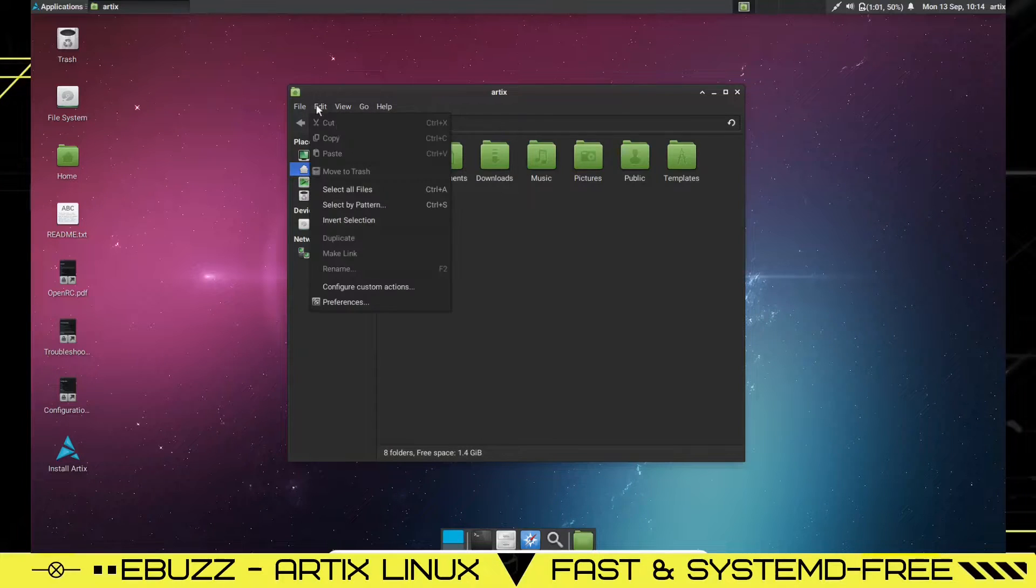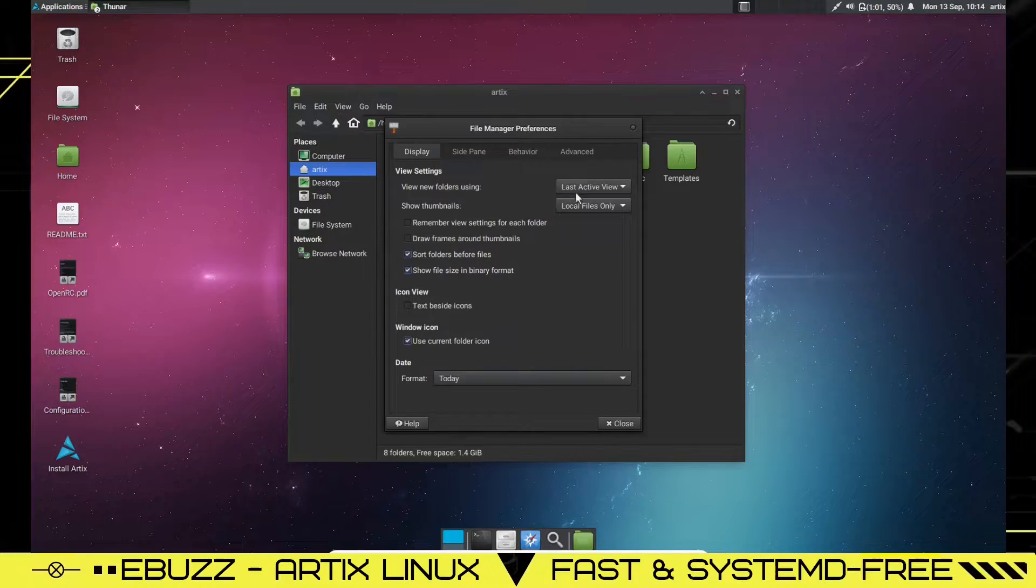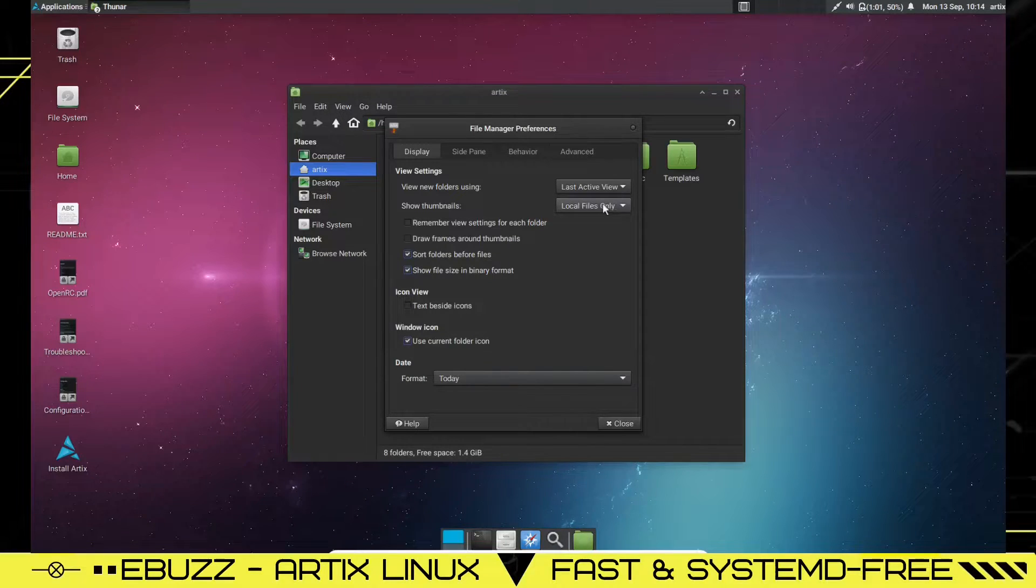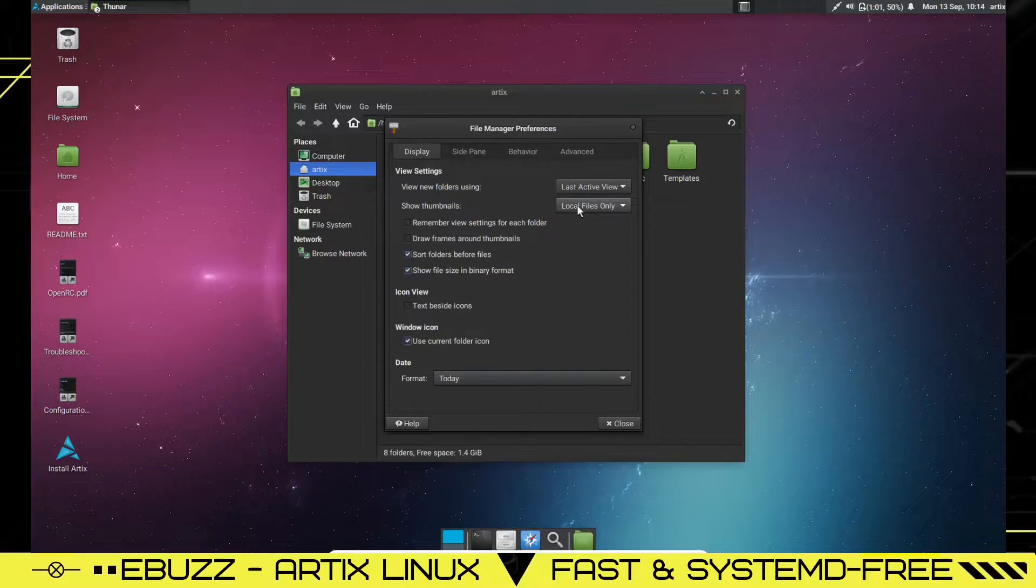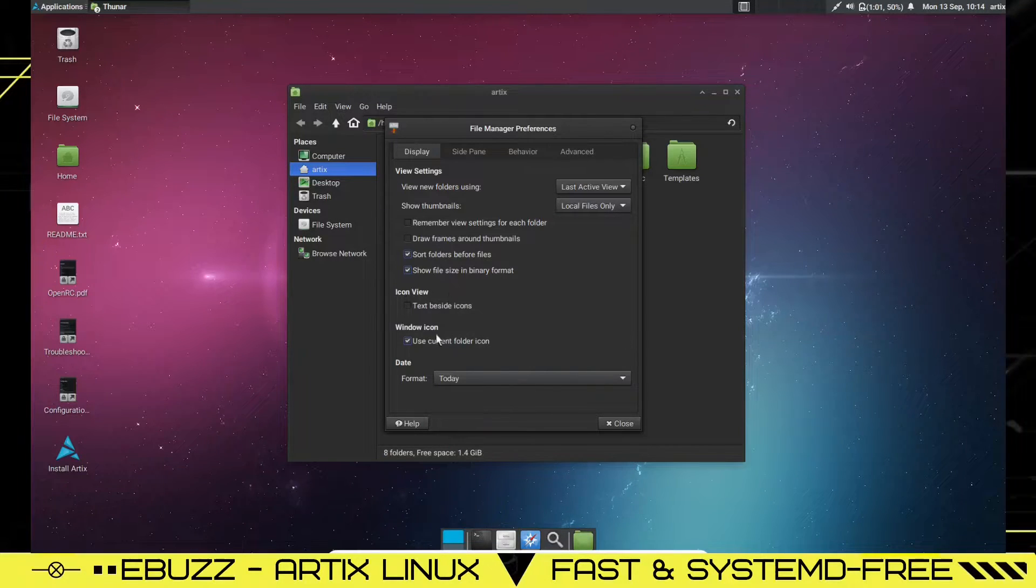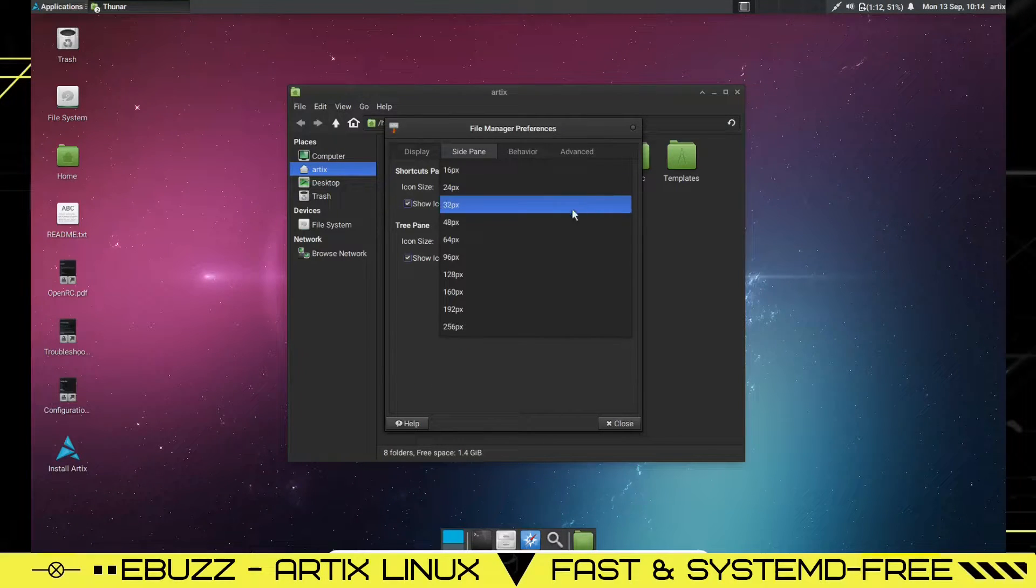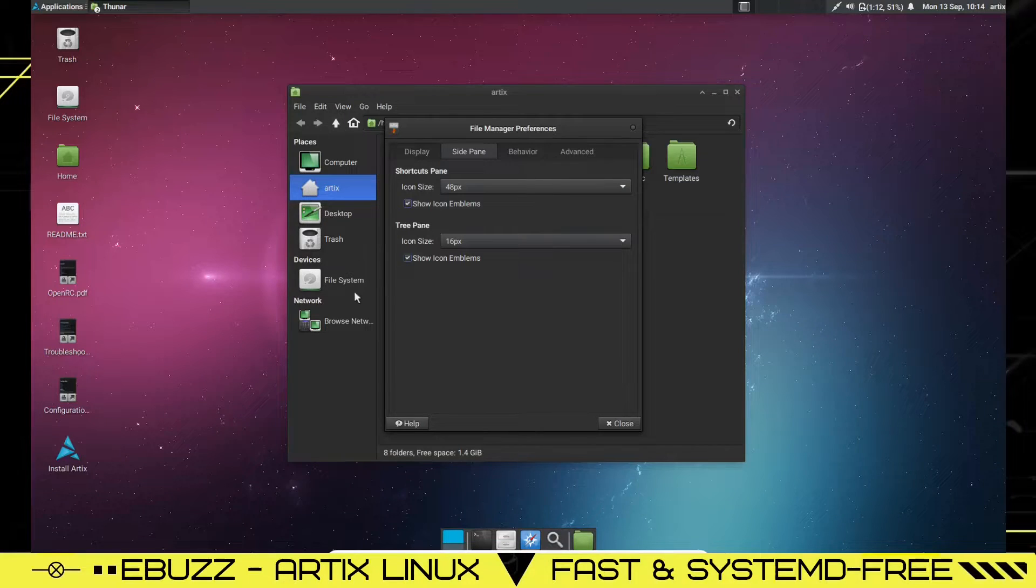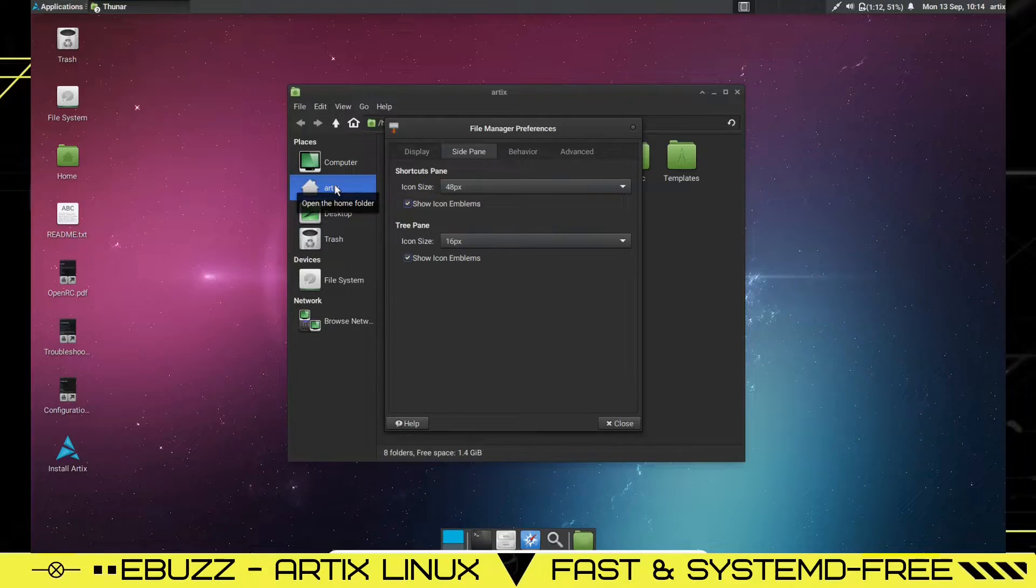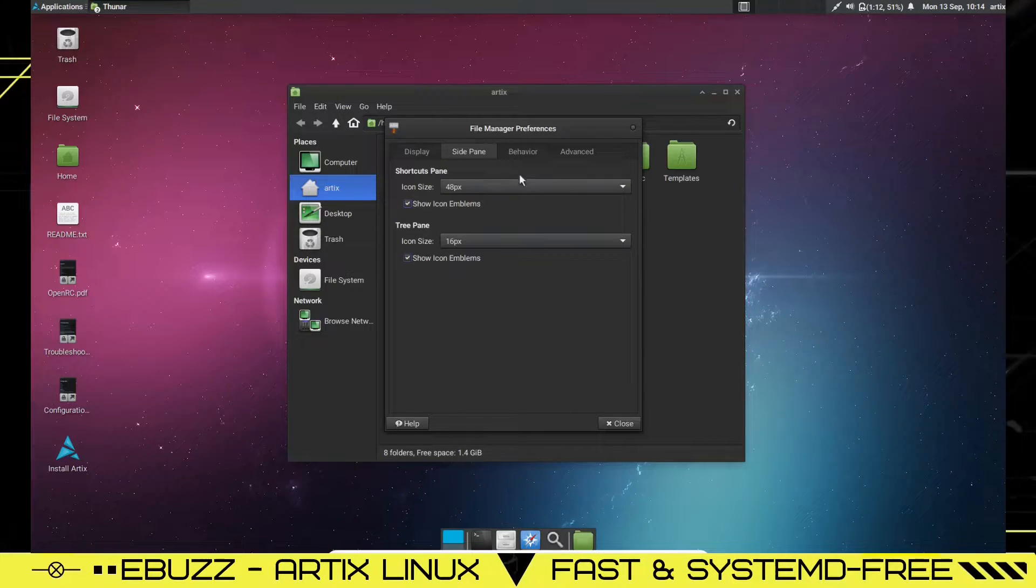Now, if you go over here, preferences, you can pull up preferences on Thunar. Display, you can view settings, last active view, local files only, or you can have never. But we're going to go ahead and leave that local files only, show thumbnails on local files, icon view, use current folder, side pane. You can make the side pane bigger if you want to. Let's run that up to 48. And then your icons over here get bigger. And if you got trouble with your eyesight, that'd come in handy.